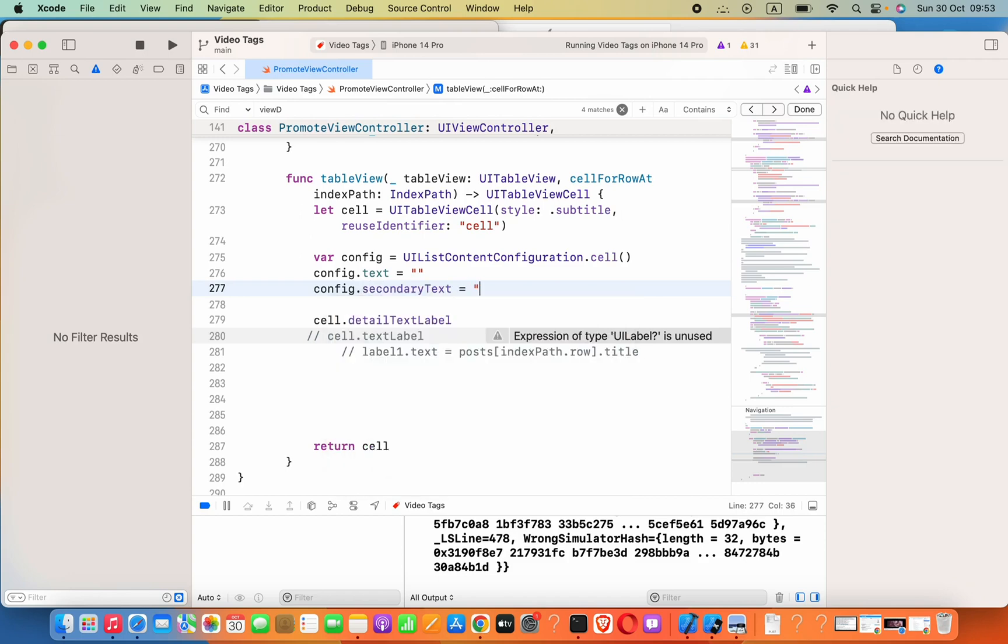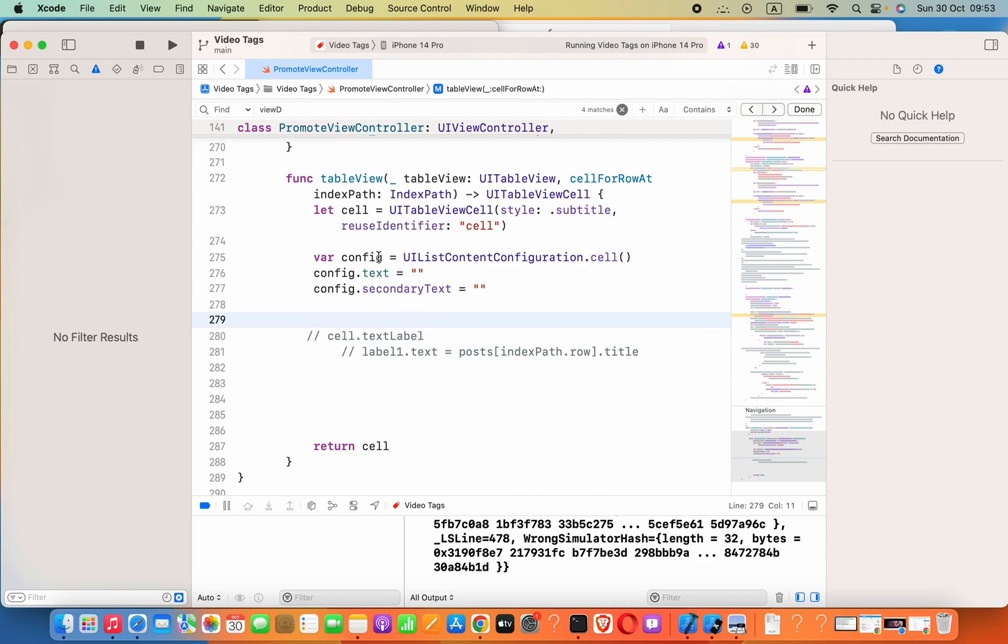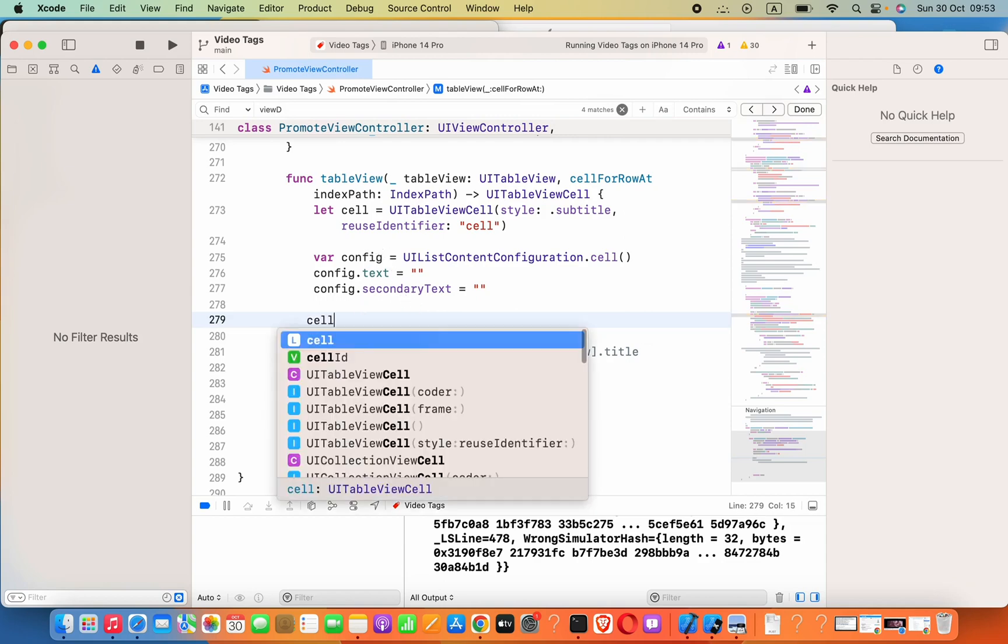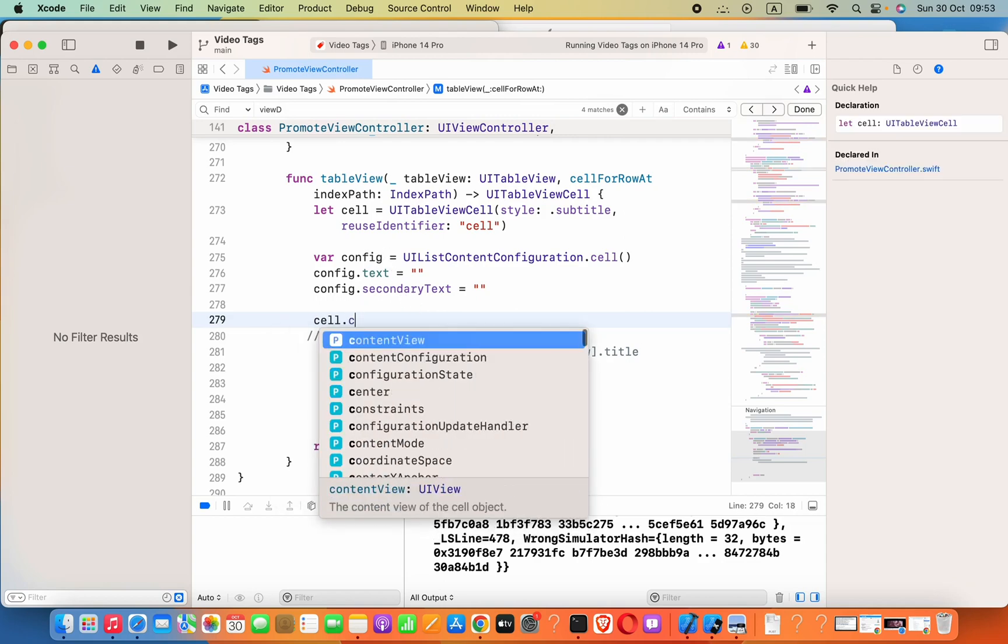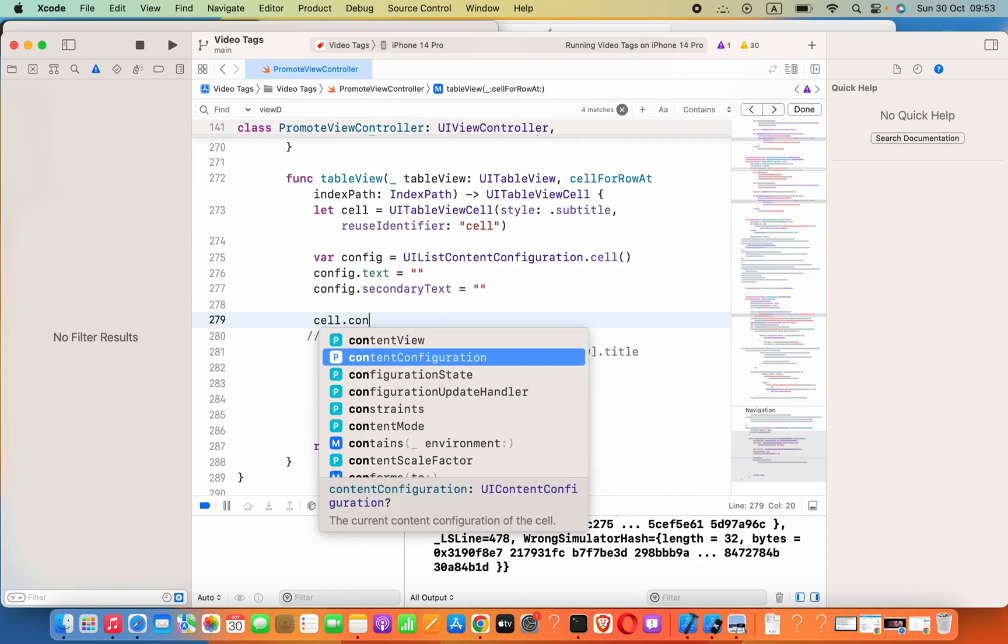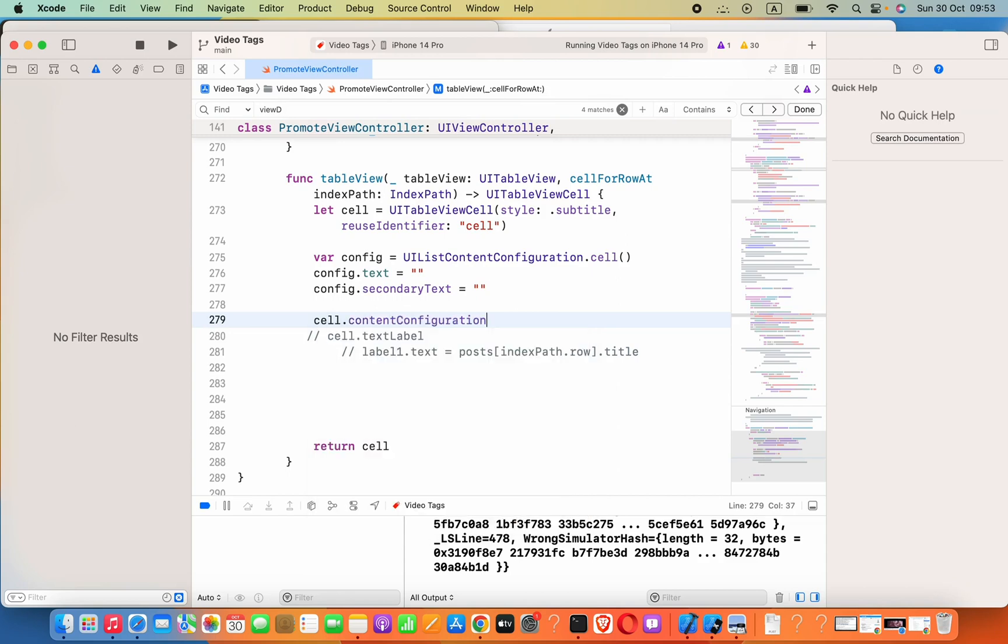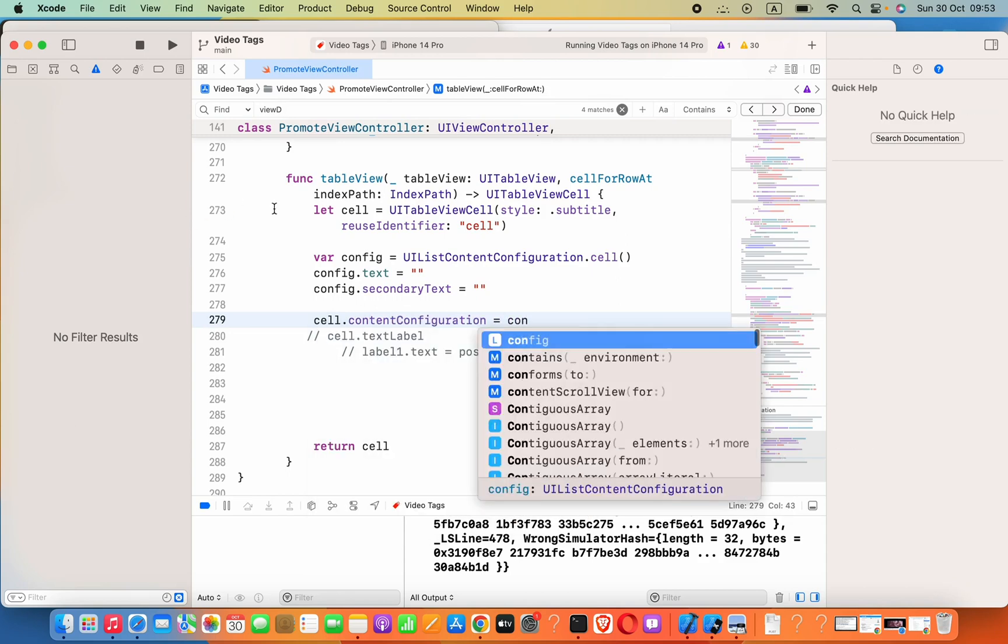Which is this variable. Okay, that's how to solve that error. And if you want to change an image, you can say config.image.